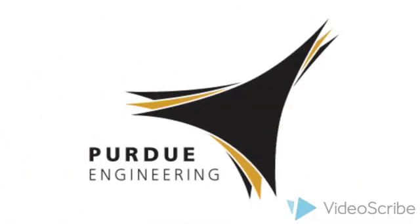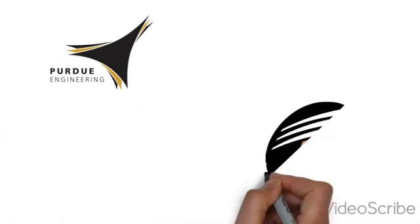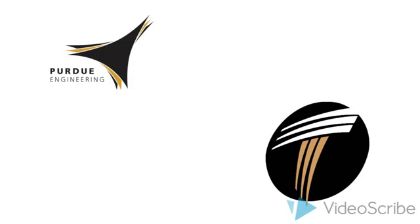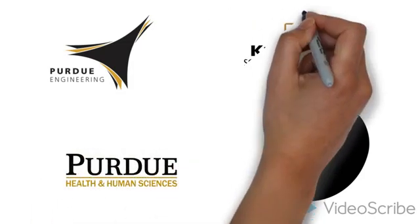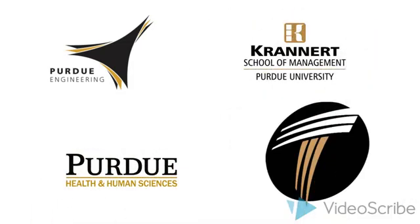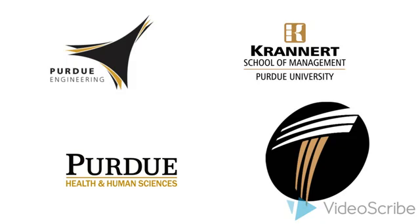Engineering, School of Technology, Health and Human Sciences, and the Krannert School of Management.